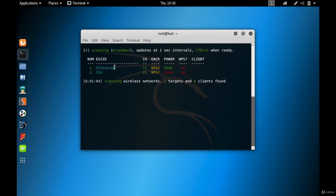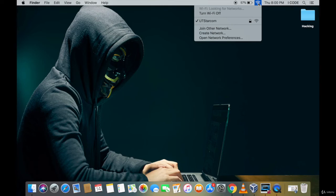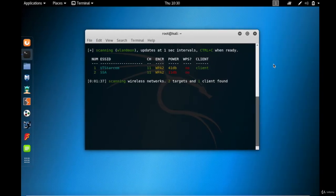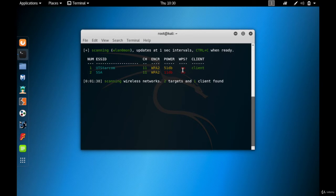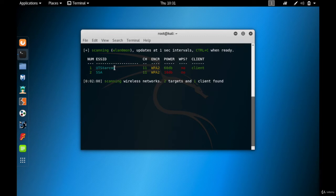As you can see, I've connected my laptop to UT Starcom. So if I come to the Kali Linux again, you can see there is a client that is connected to UT Starcom. So the requirement is fulfilled. Now all you need to do is just target UT Starcom and a new handshake file will be generated.